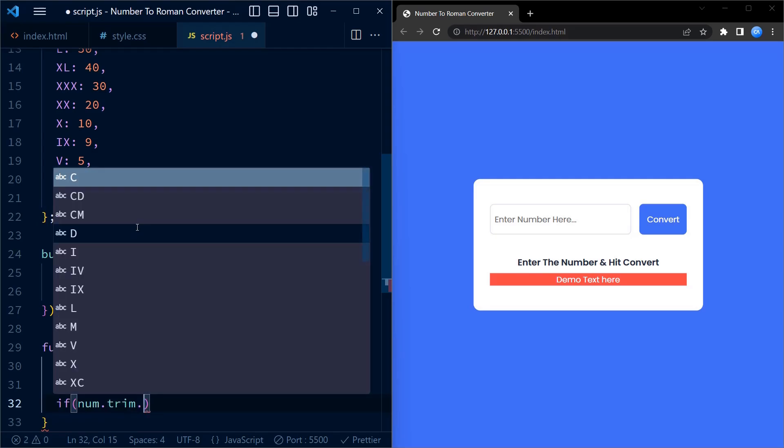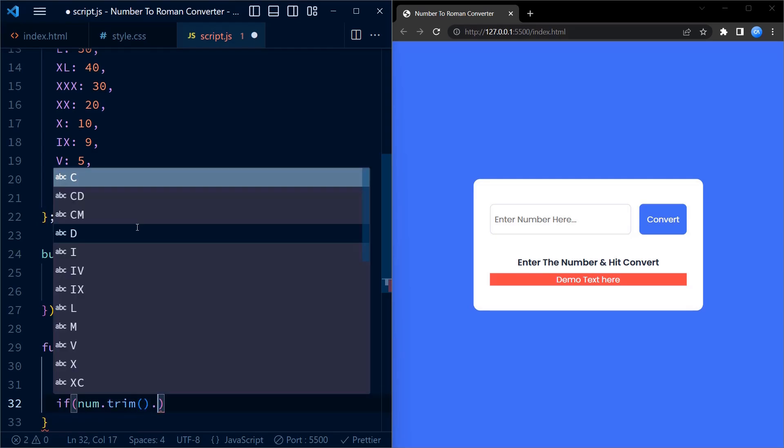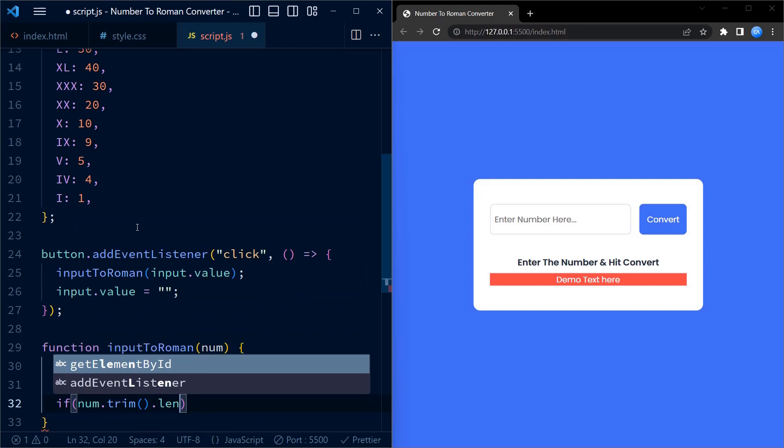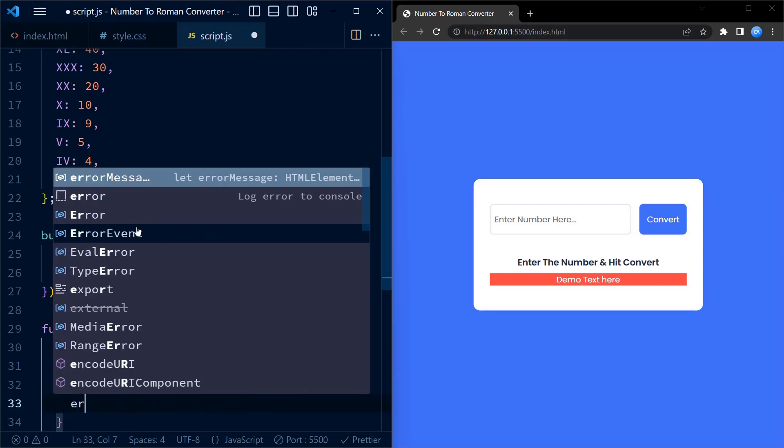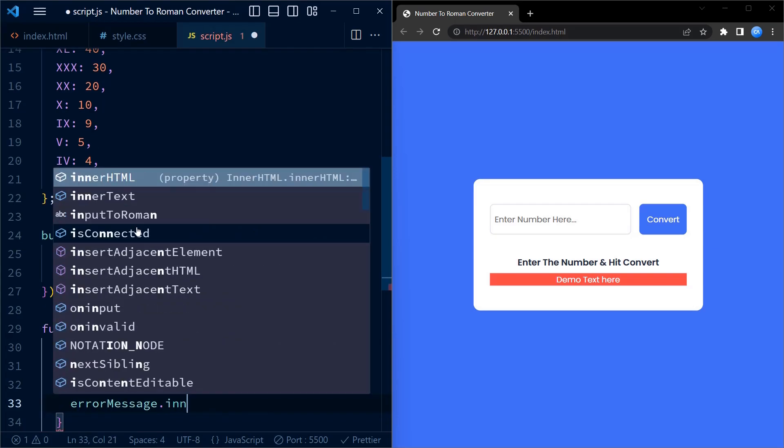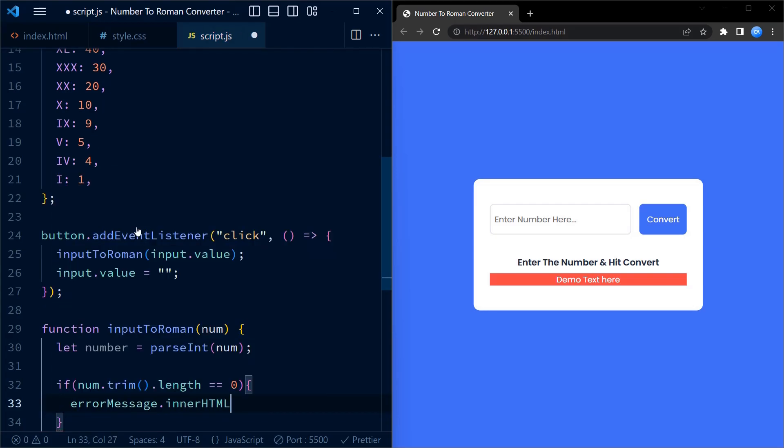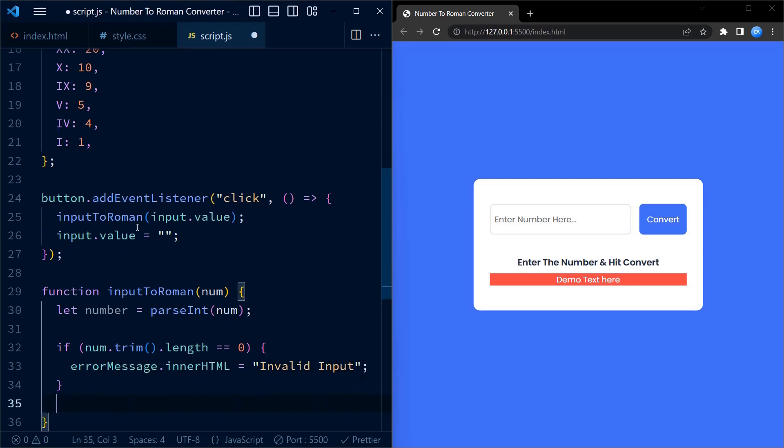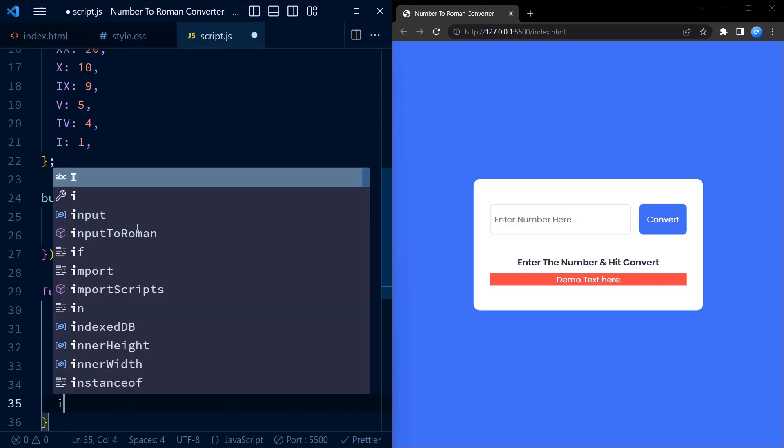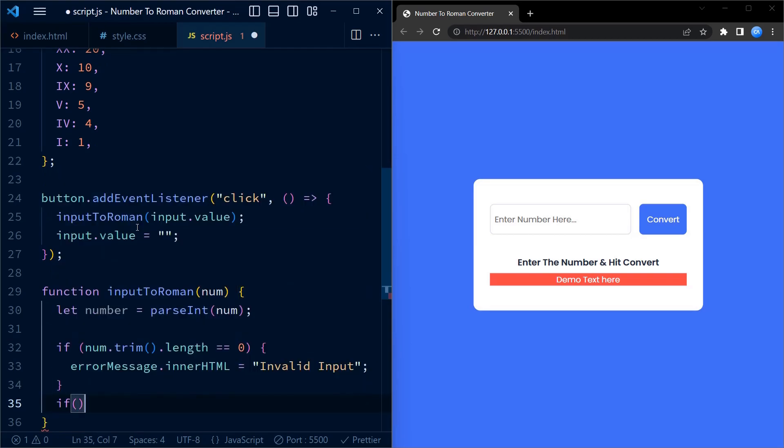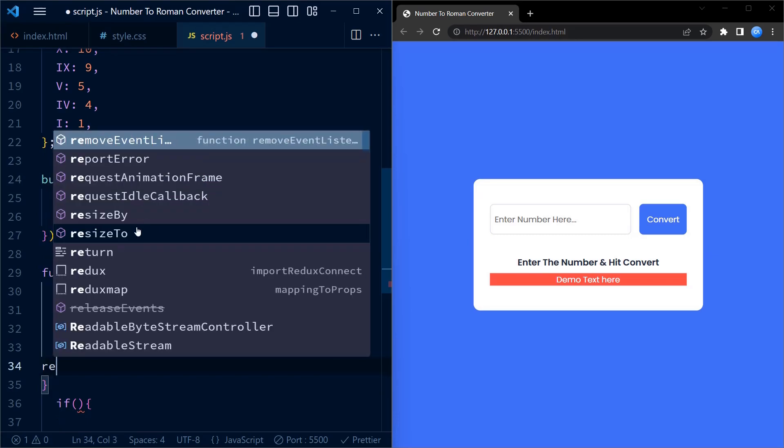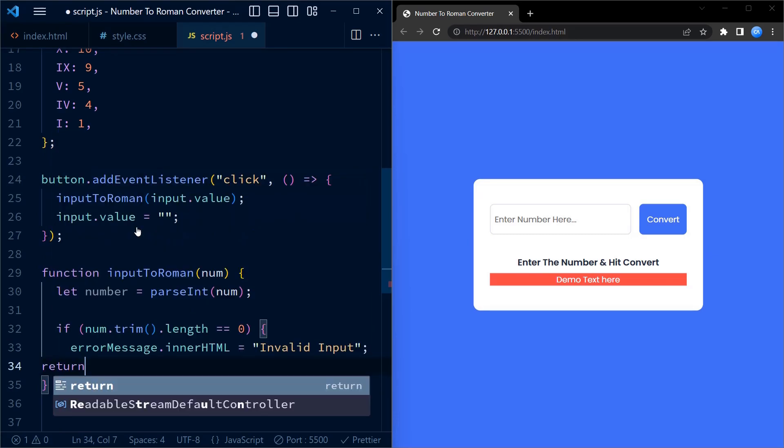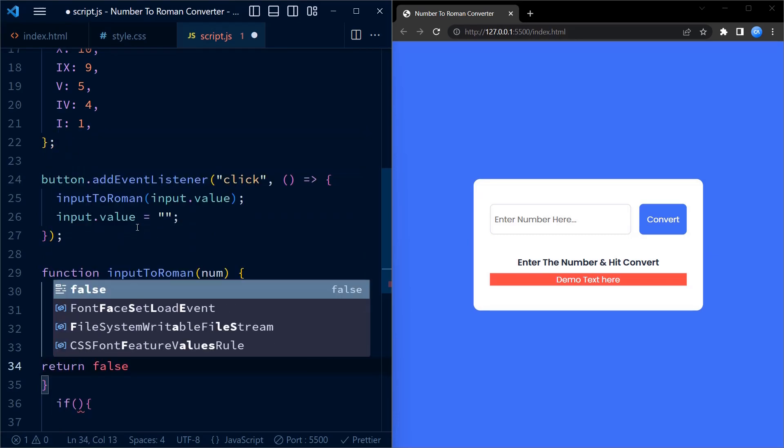We then check if the trimmed length of the input after removing the leading or trailing white spaces is zero. If it is, we display an error message by setting the innerHTML of the error message element to invalid input. Before checking the next step we have to return false in this if block.